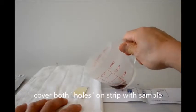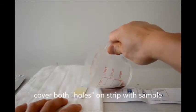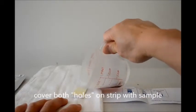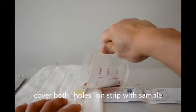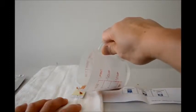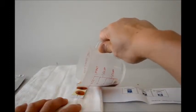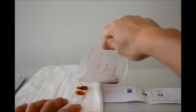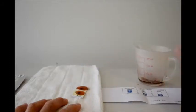I'm going to cover one hole in the top, and one, make sure the holes are covered. That's it. And now we wait for three minutes.